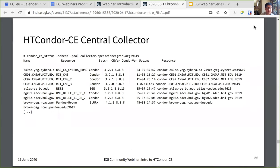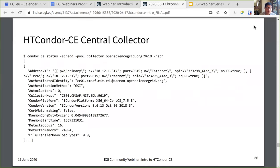This is the sort of information provided — the default output when you query the OSG central collector. You can see all the CEs reporting to it: the batch system, CE versions. If you pass the -L option to this command, you get the entire class ad for each and every CE SCHEDD in the OSG. Alternatively, you can pass the -json option, which provides the class ad in JSON format.